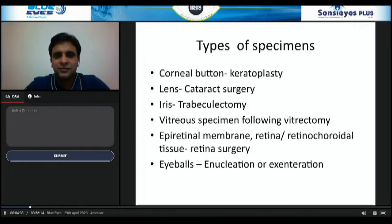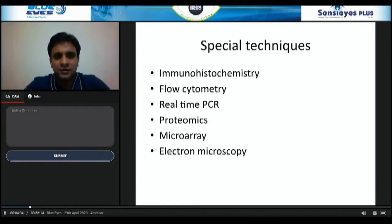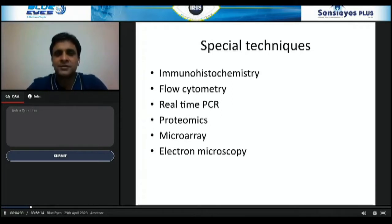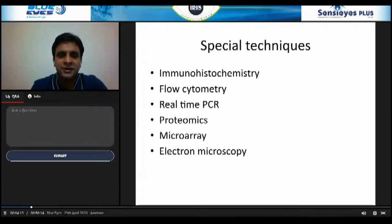In addition to routine H&E staining, ocular pathology may involve special techniques like immunohistochemistry, flow cytometry, real-time PCR, proteomics, microarray, and electron microscopy.